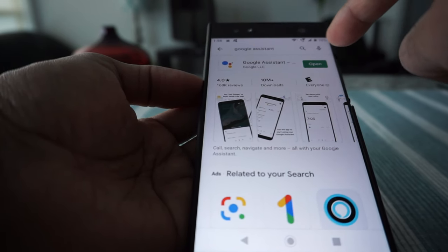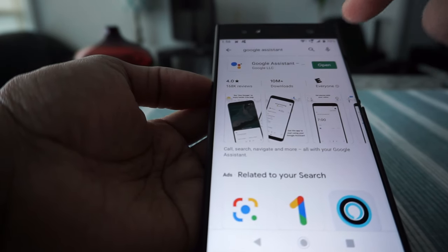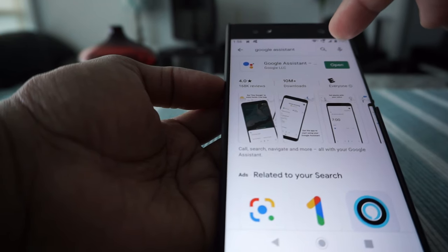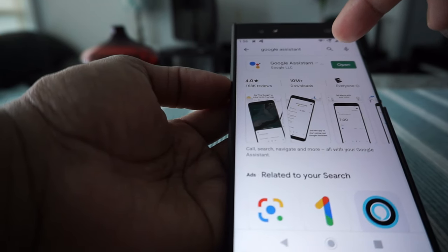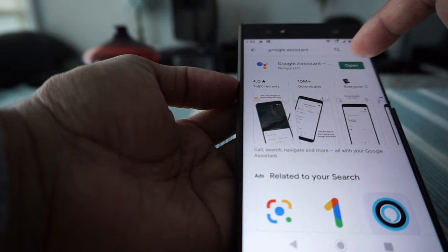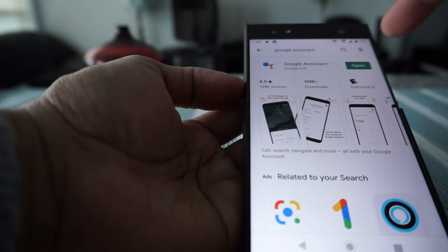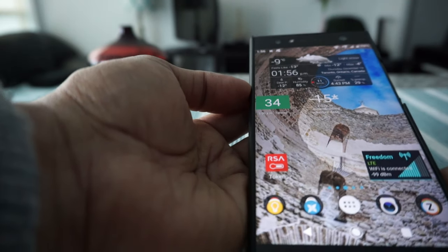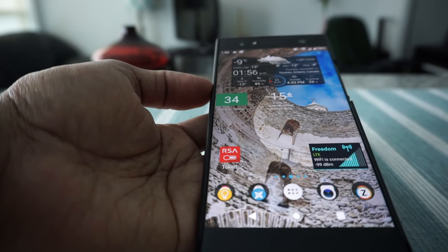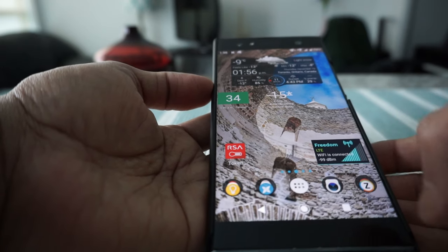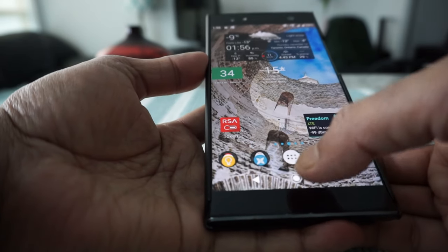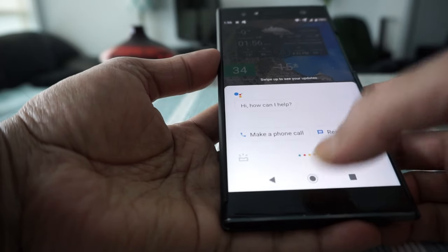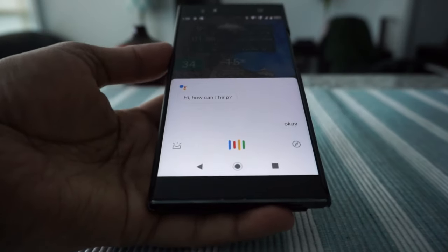In the Play Store, it will show you whether you have Google Assistant or not. I already have it installed, so I just click 'Open.' If you don't have it installed, you'll see an 'Install' button instead of 'Open.' Once you've installed the Google app, you set it up by pressing the home button.